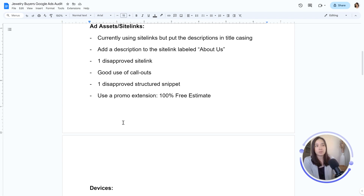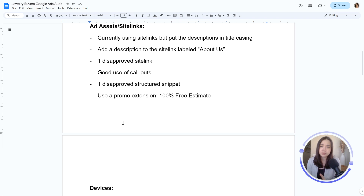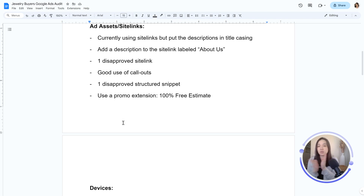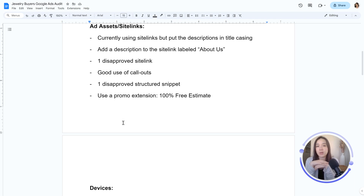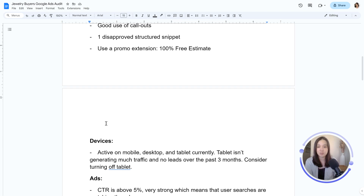Next up would be ad assets — they used to be called ad extensions, but it's all the same. Are any of your ad assets disapproved? Are you using all the appropriate ad assets? Are you using outdated promotions? Try to use as many ad assets as possible — it doesn't cost you any more to actually have them. Put those in place, monitor them, and maximize them as much as you can, because it's going to allow you to take up more real estate in the search engine results page if you can appear higher up.